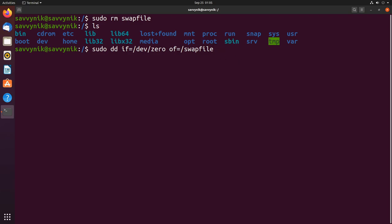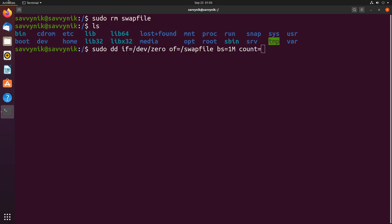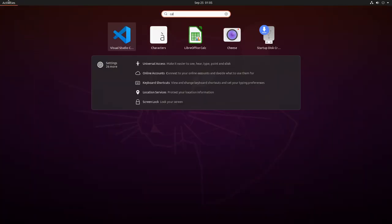Now we need to specify what the block size is. Each block I'm going to say is one megabyte and then how many of these blocks do we create. The count will be equal to however much memory you need.